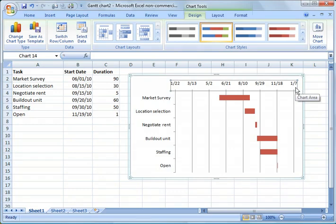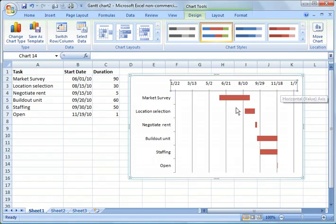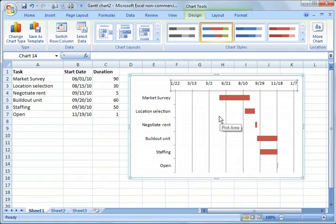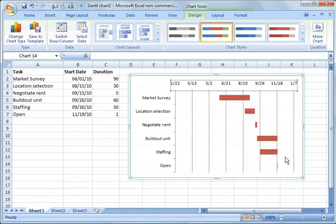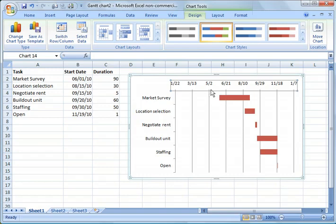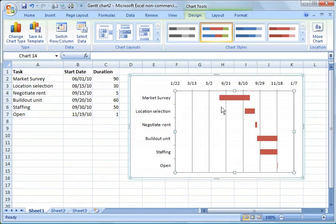So the next thing is we might not want to show all the way from January to January because the project really starts in June and goes through close to the end of November. So what we can do here is we can go in and we can choose the chart.